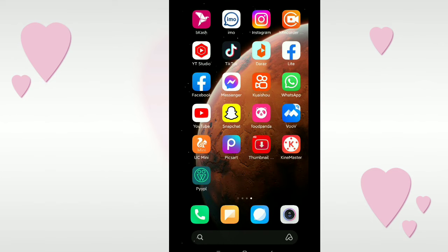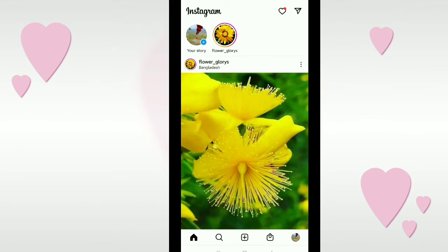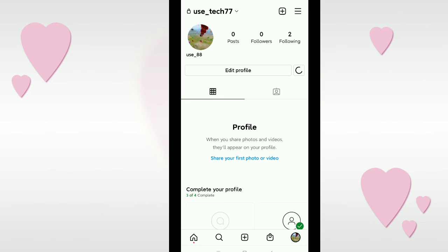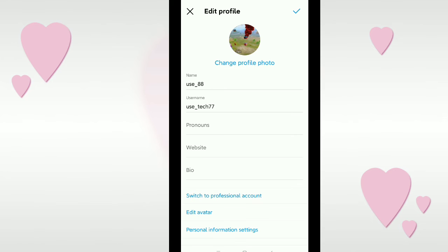After copying the website link, I open Instagram and go to my profile. You can see my Instagram profile here. Now I click on Edit Profile.